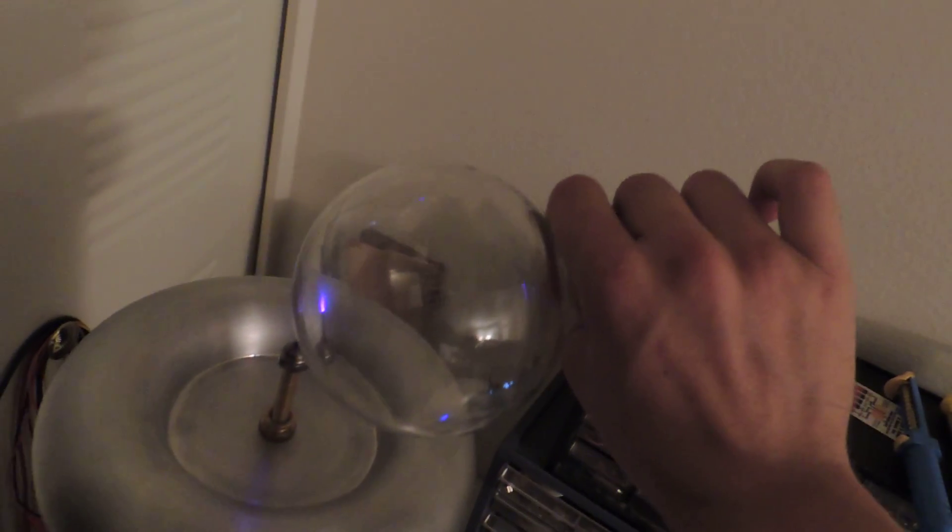Let's see if I can get a better angle on it. I'm not sure which one this one is. This one might be the argon. Let's see here. Where's the other one?